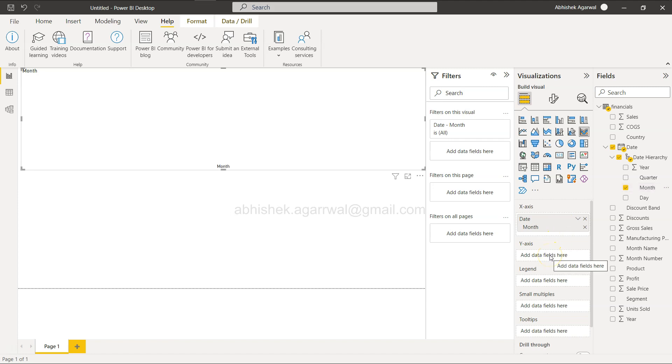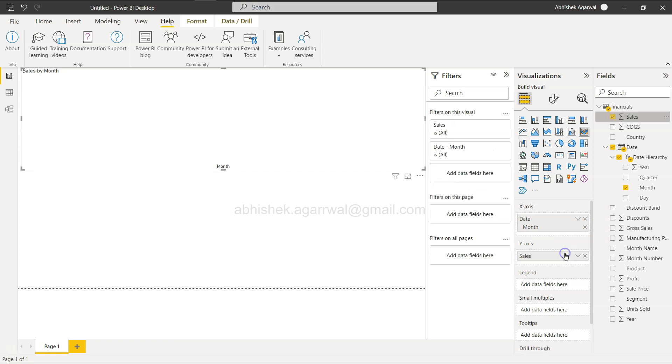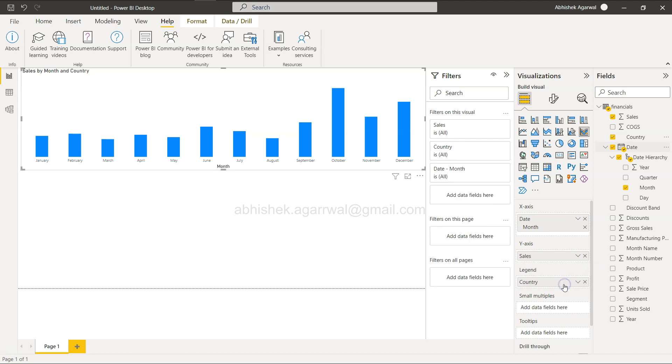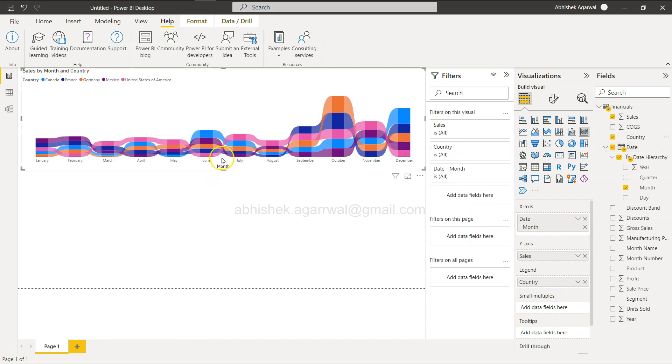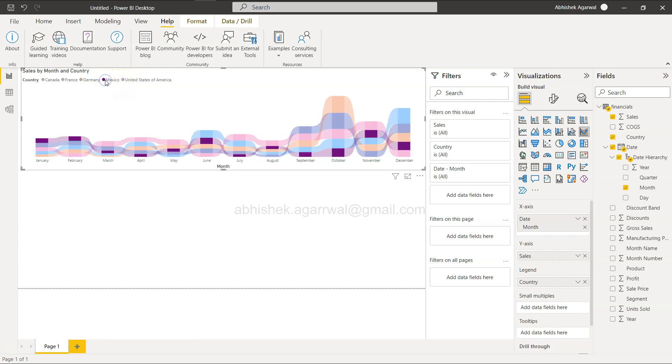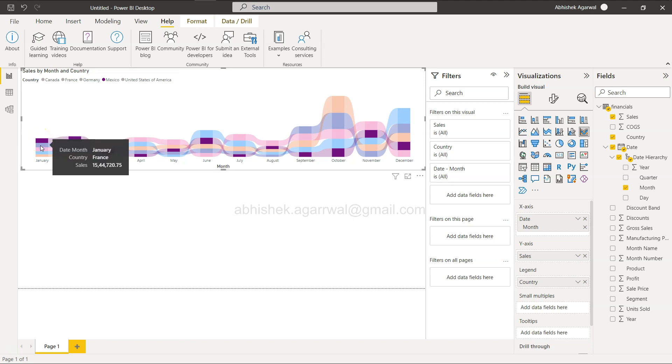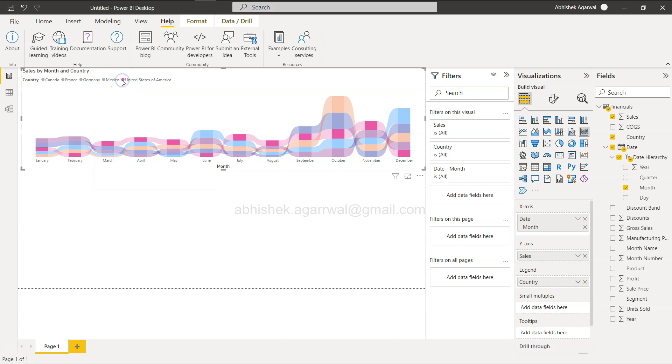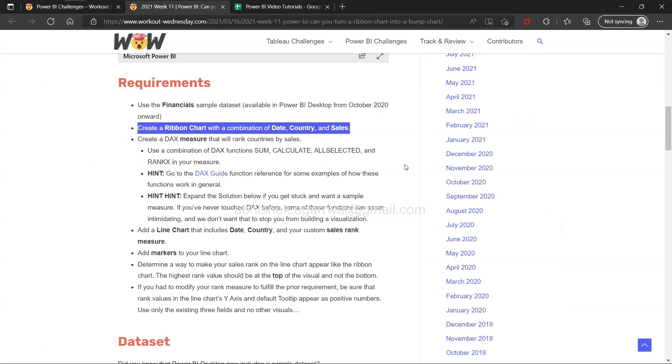Ribbon chart with combination of date, country, and sales. X-axis: date month. Y-axis: sales. Legend is country. And here you go. If you want to select anything like Mexico, this is what it's showing you. We have created a ribbon chart.